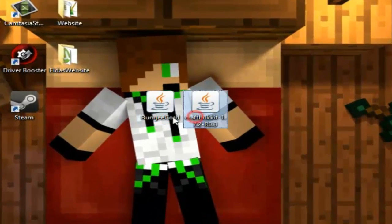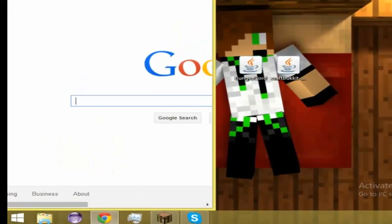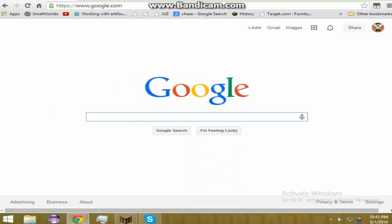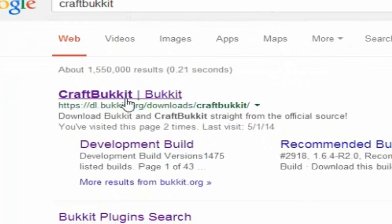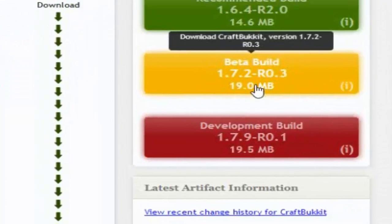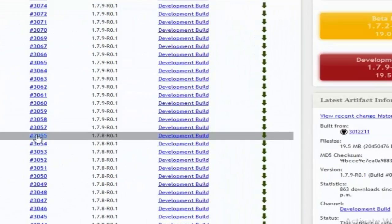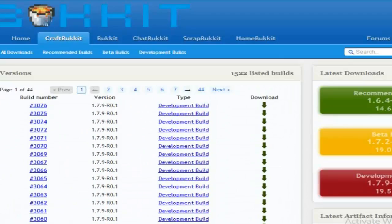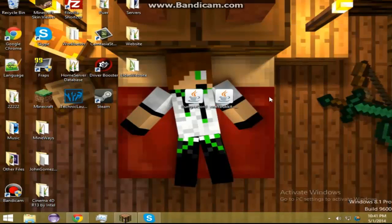You're going to have to get two things before we start: BungeeCord and CraftBukkit. Let's go ahead and show you how to get these. Open up your browser and let's get CraftBukkit first. Search up CraftBukkit — you can also use Spigot, it doesn't really matter. Click DL Versions. This will also be linked in the description below. Just download the beta build or whichever version you want.